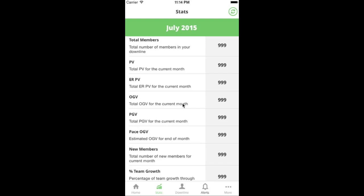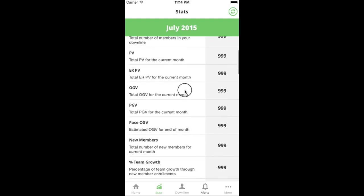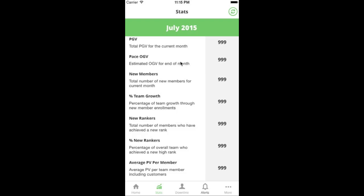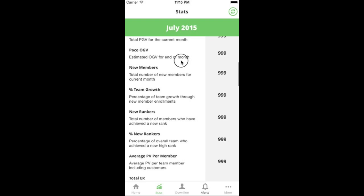Over time your OGV should be increasing so that you can grow in rank and it shows you're producing more volume. PGV — personal group volume — is just the PV of the legs in your organization that are not qualifying legs helping you get to rank. This is important because all ranks above executive — actually I think at executive too — require you to have 1,000 PGV to qualify.